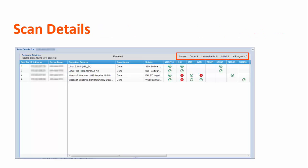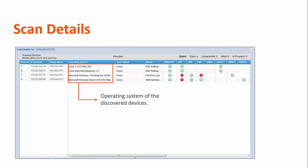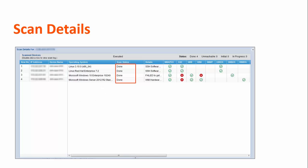The status of discovered devices includes the total number of devices that are discovered, number of devices that are unreachable, and number of devices in the initial stages of scanning or in the process of being scanned. In the IP Address and Device Name columns, the IP address and names of the scanned devices are shown. The operating system column displays the operating system information of the discovered device. The scan status of a particular device is also shown. Different protocols are used to obtain different information from a device. For example, SSH OS, SMB OS, and WMI OS are used to obtain operating system information from a device.